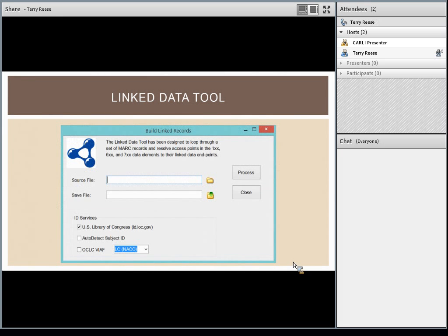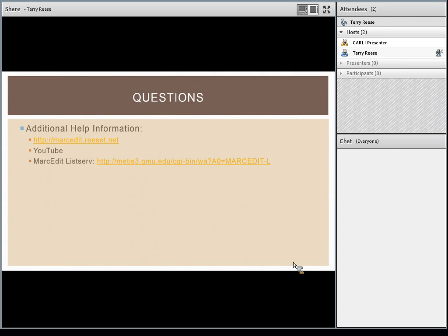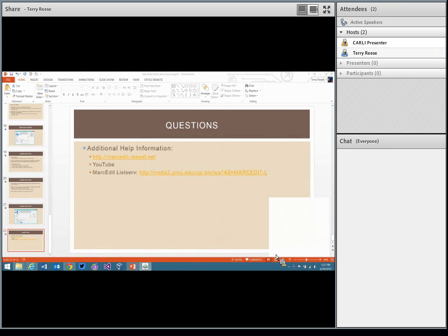If you need help, there is additional help at the MarcEdit page, YouTube where a cleaned-up version of this video will be hosted, the Carly website where the original will be available, and there is always the MarcEdit listserv which is available for asking questions about anything. As long as there aren't any more questions, I think that is it.